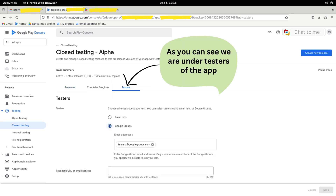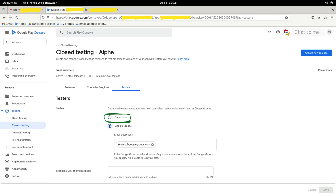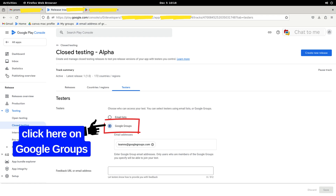After clicking on the Testers tab, you will see two radio buttons. The first one is for Email Lists and the second one is for Google Groups. For now, we need to select the radio button for Google Groups.